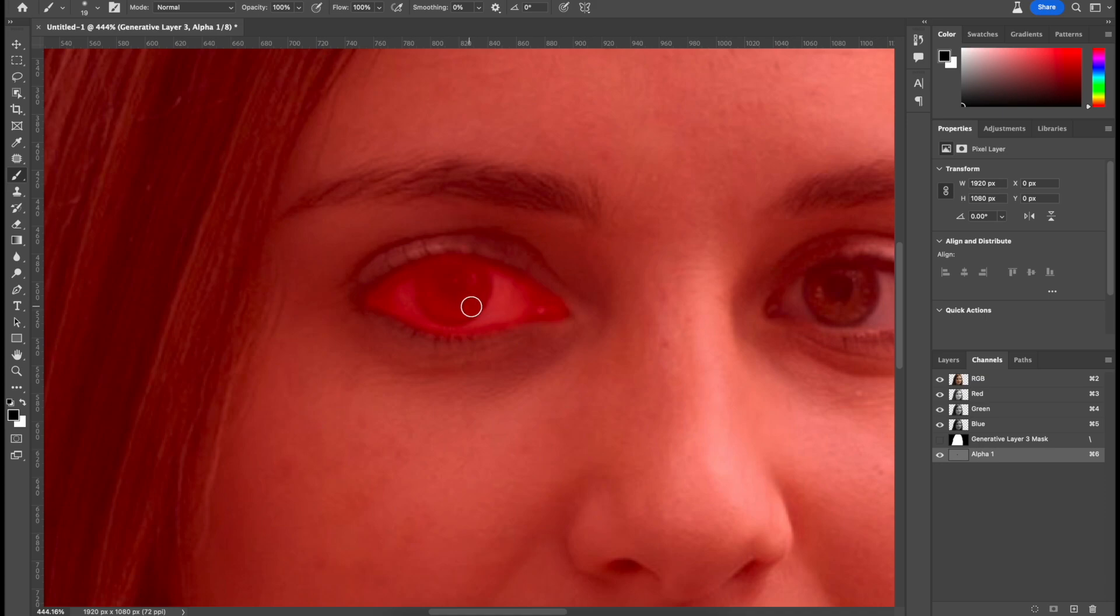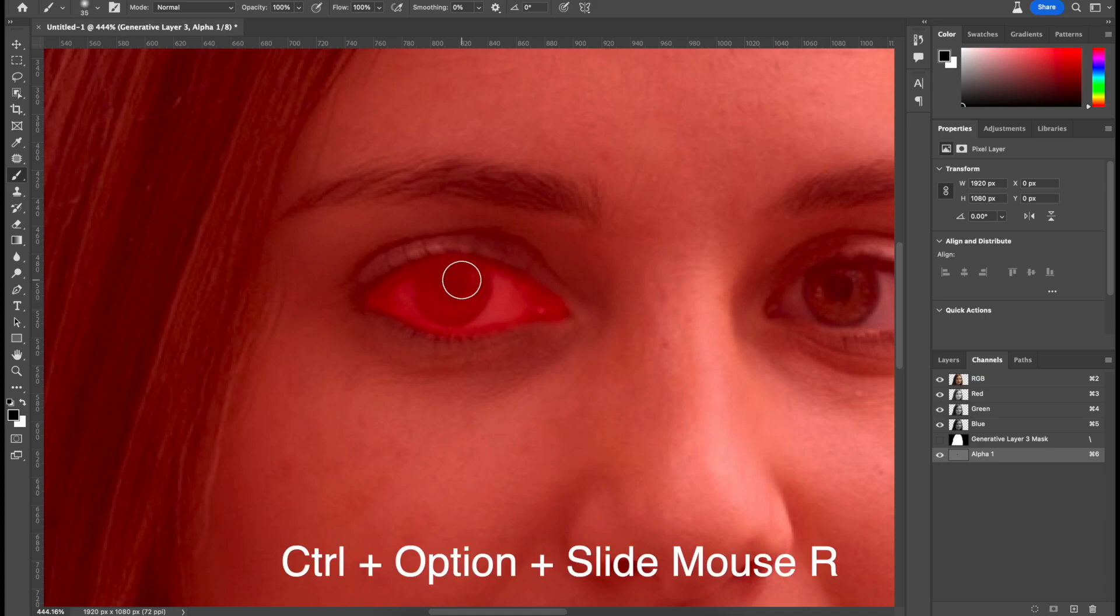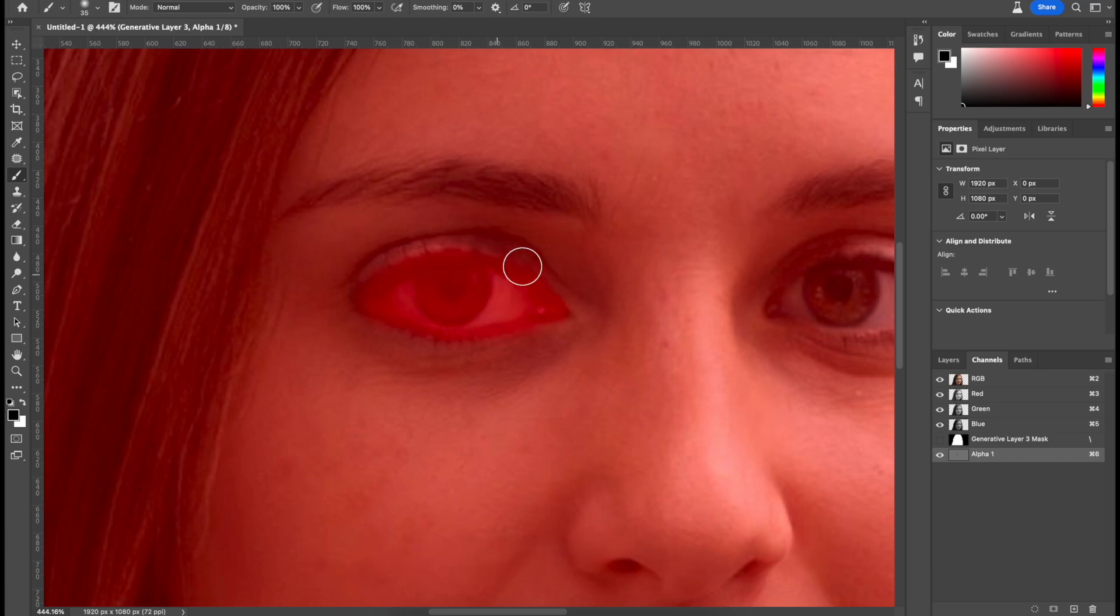Now I can increase the size by holding CTRL, OPTION on Mac, and then sliding my cursor over to the right. That's good. Now the eyebrow.